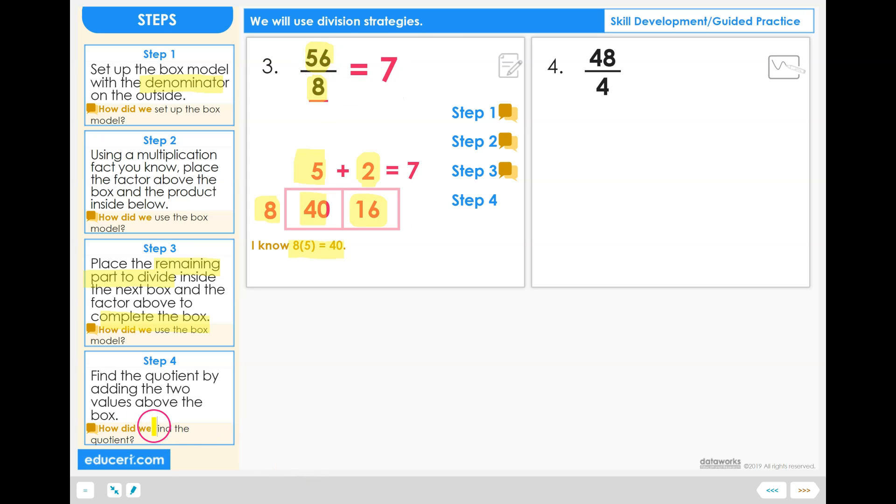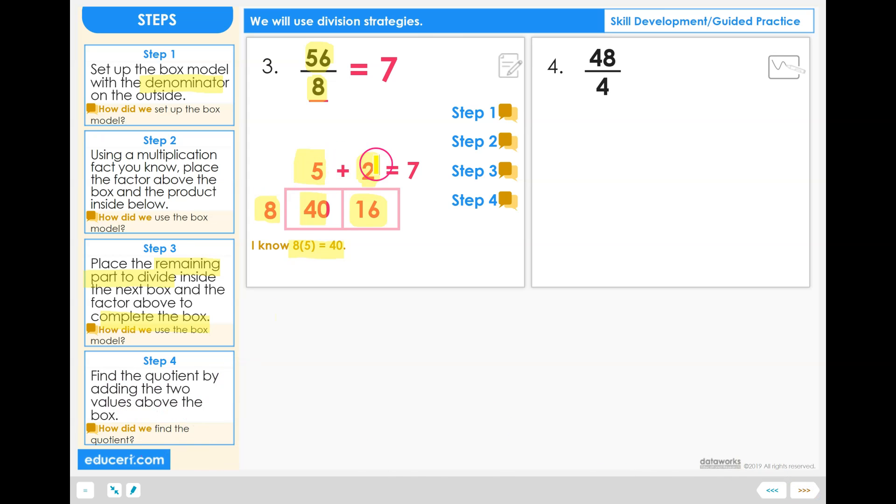How did we find the quotient? We found the quotient by adding the two values, 5 plus 2, the two values on top of the columns of the box model.